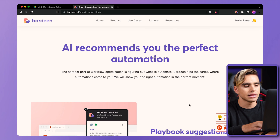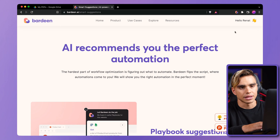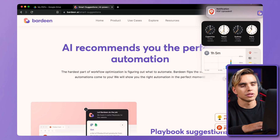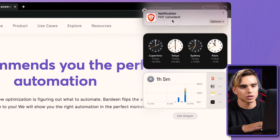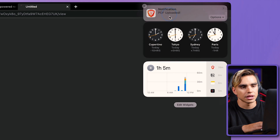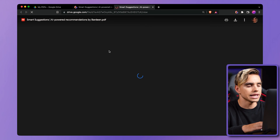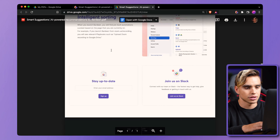And there we have it. The screenshot has been captured, and the beautiful thing is we're going to see a notification right there with a link to the Google Drive folder. You can click on that specific file and there we have it captured.